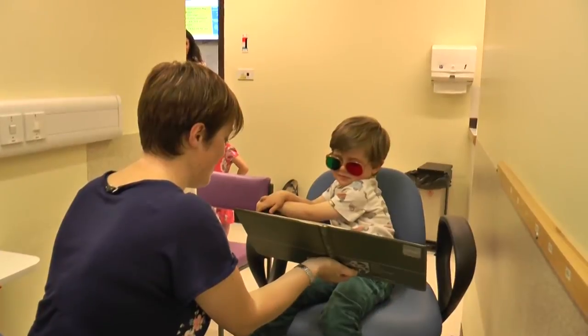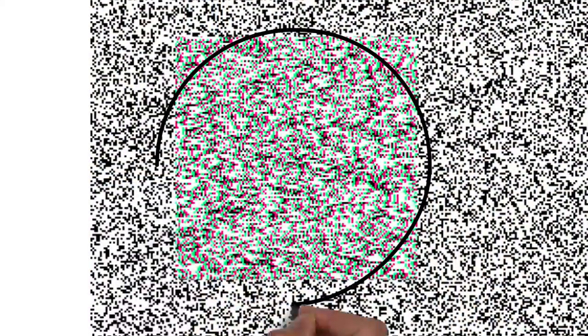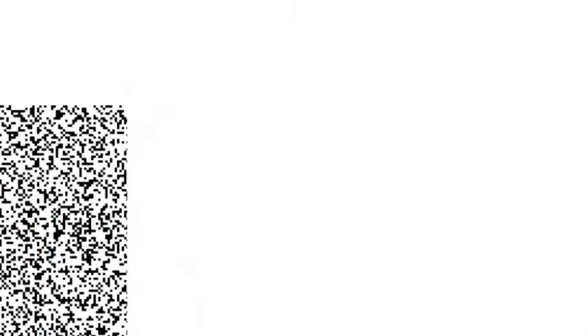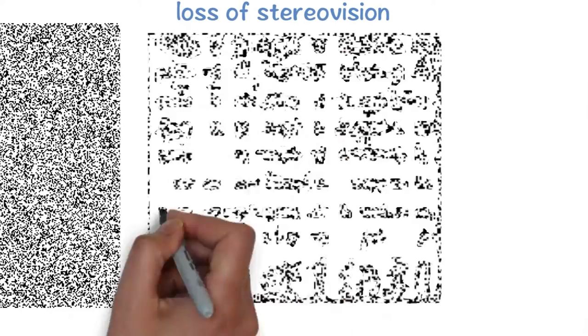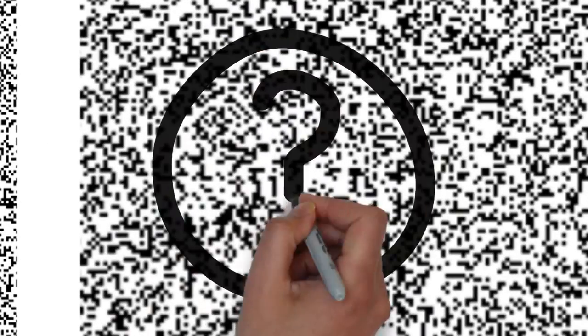In children with these conditions, it's really important to measure their stereo or 3D depth perception, because that tells us how well their two eyes are working together, and we can see if that's maybe getting worse as their condition progresses, or hopefully getting better due to the treatment they're receiving.